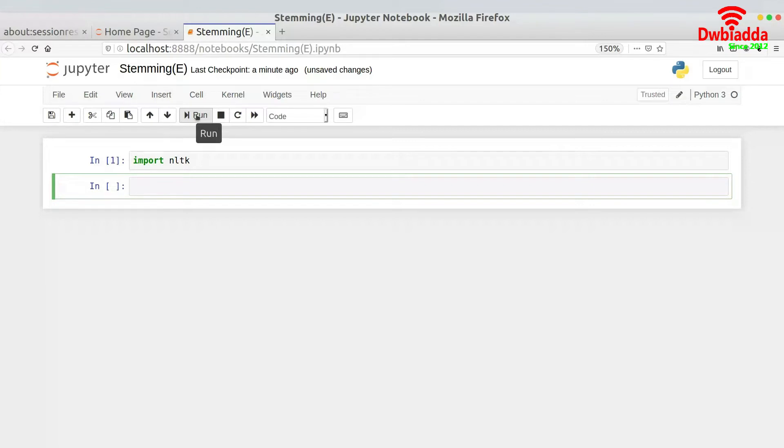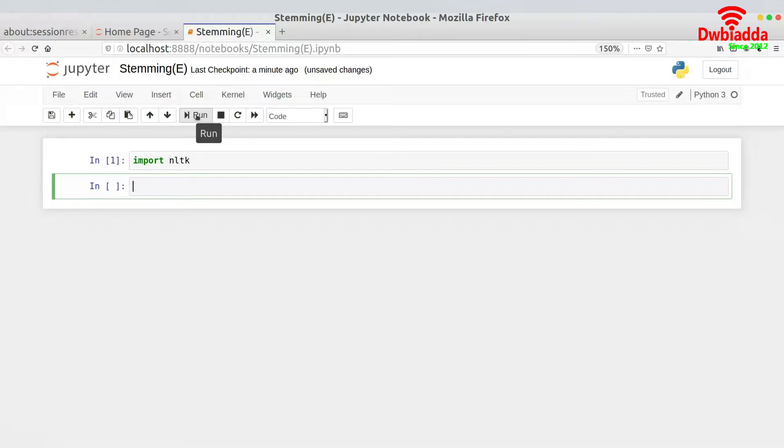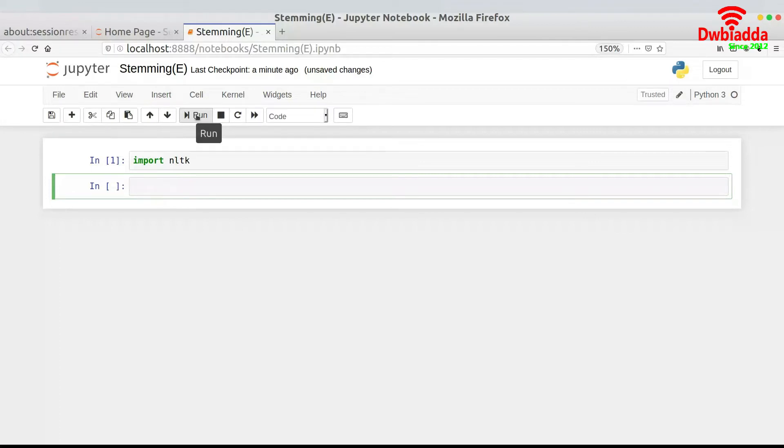So what do you mean by stemming? Stemming is nothing but basically finding out the root word. Let's suppose you have been given a word 'waiting'. Do you know what would be the root word of waiting? Yes, the root word of waiting would be 'wait'. Wait and ing is the suffix. So the root word or the stem word is wait.